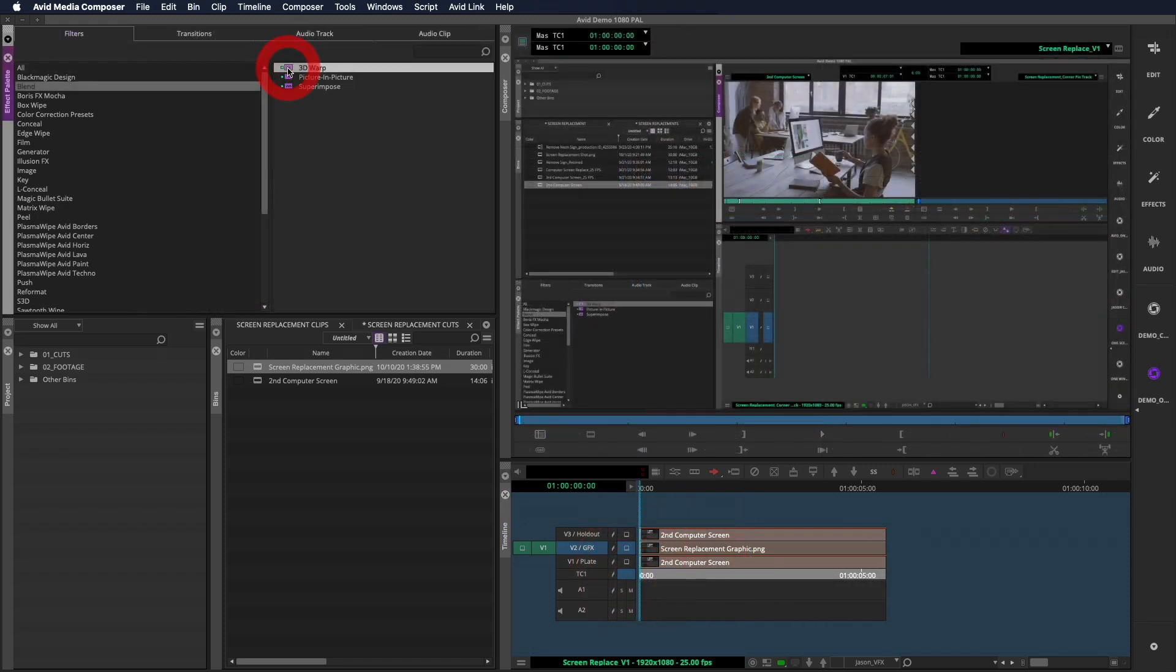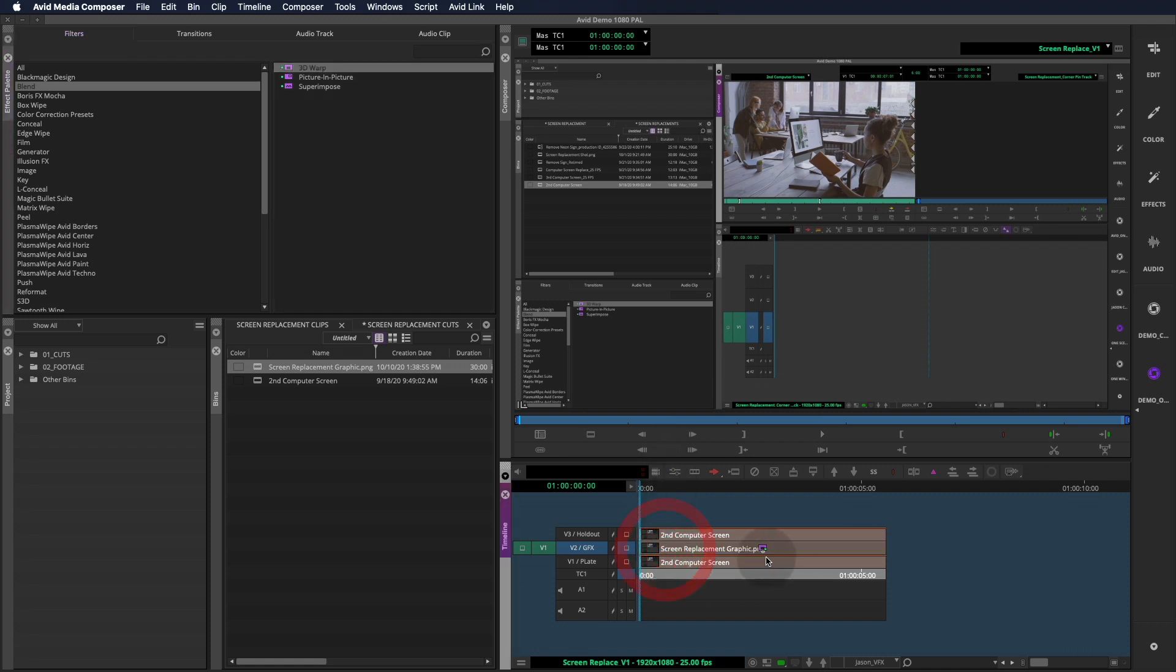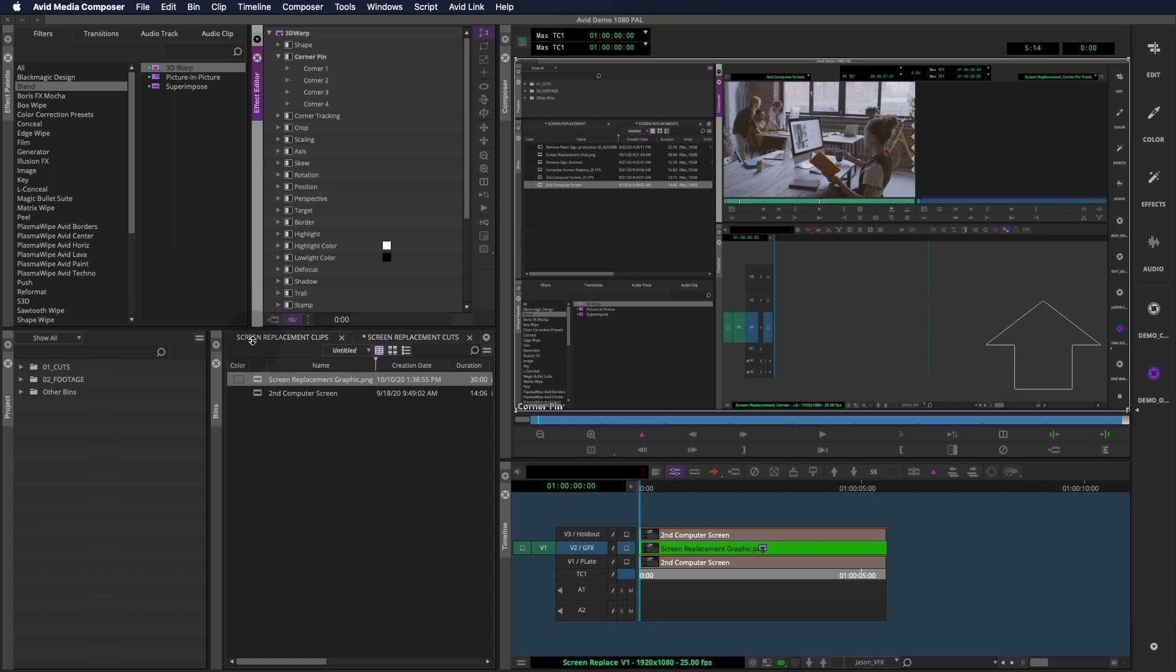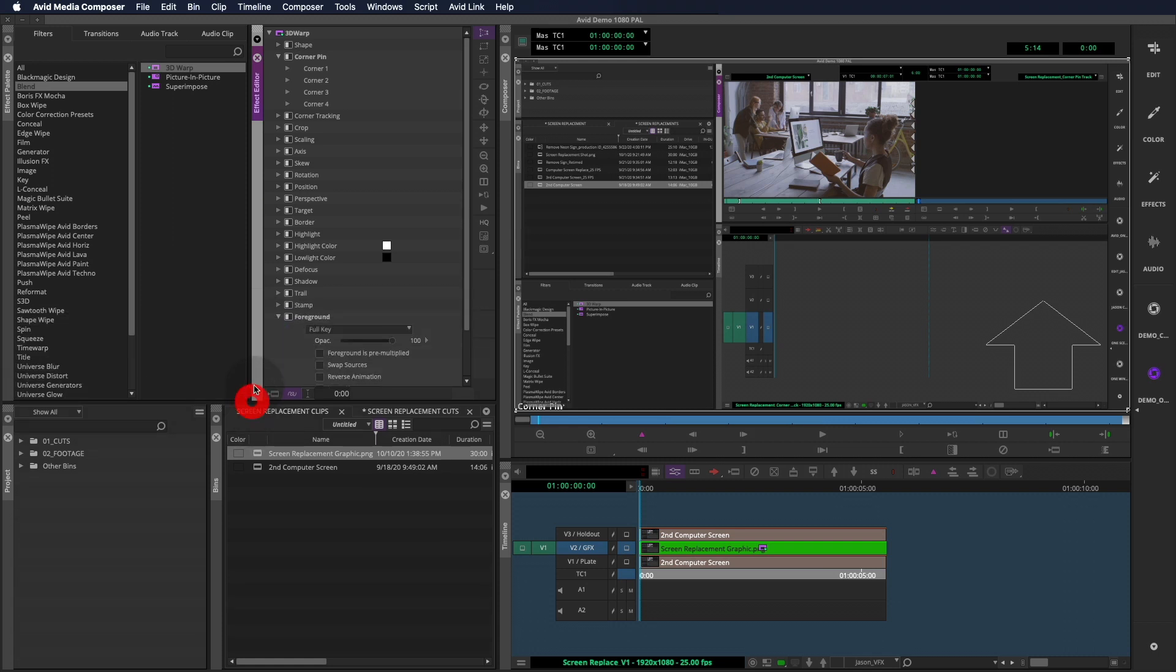To add the graphic to the plate, I'll use Media Composer's most useful VFX tool, the 3D Warp. Let's take a look at our options inside of the effect editor. The 3D Warp tool does have a lot of options, but we're going to focus on the corner pin feature.